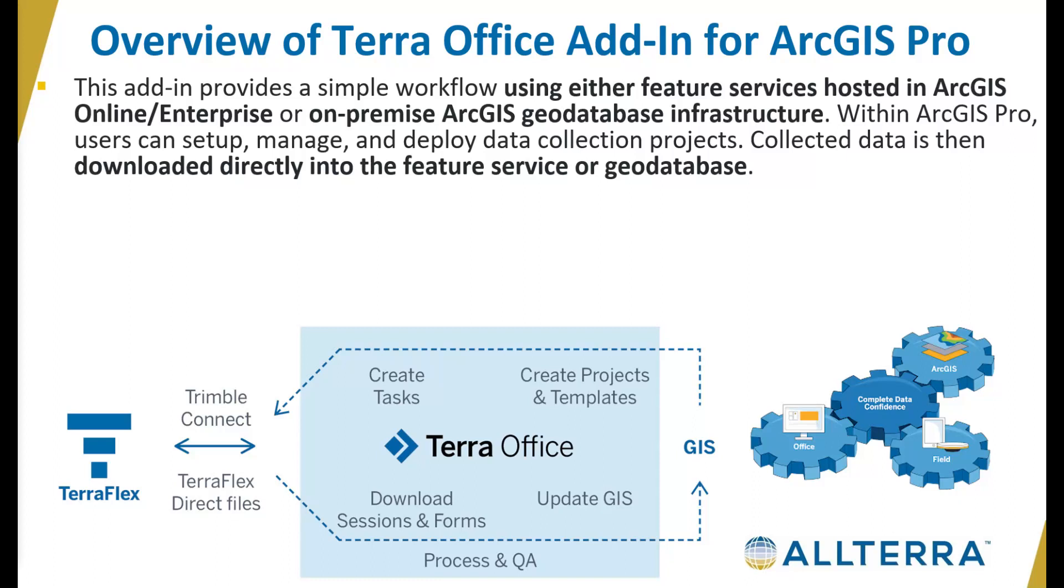This can also be used on-premise with a ArcGIS geodatabase, such as an SDE connection, versioned or not, and also a file geodatabase as well.